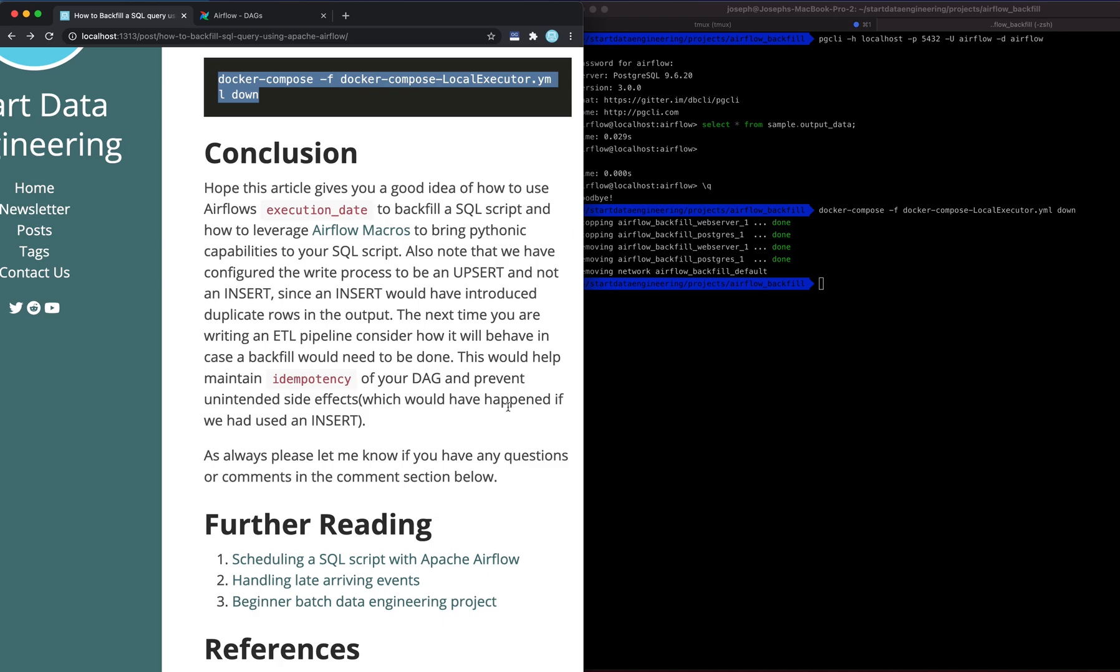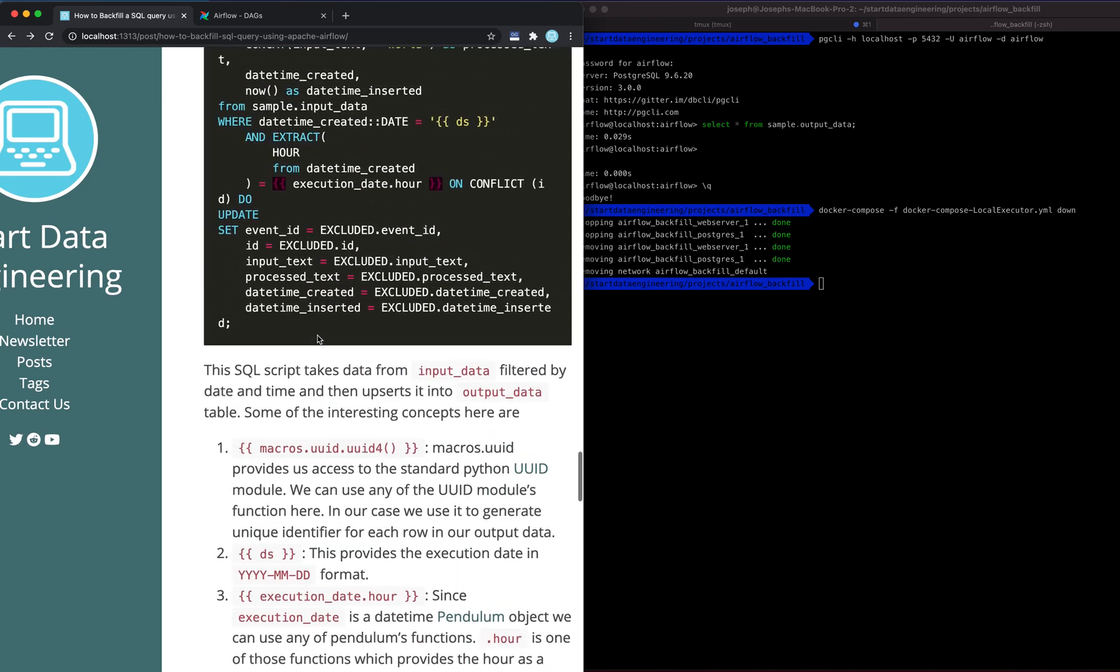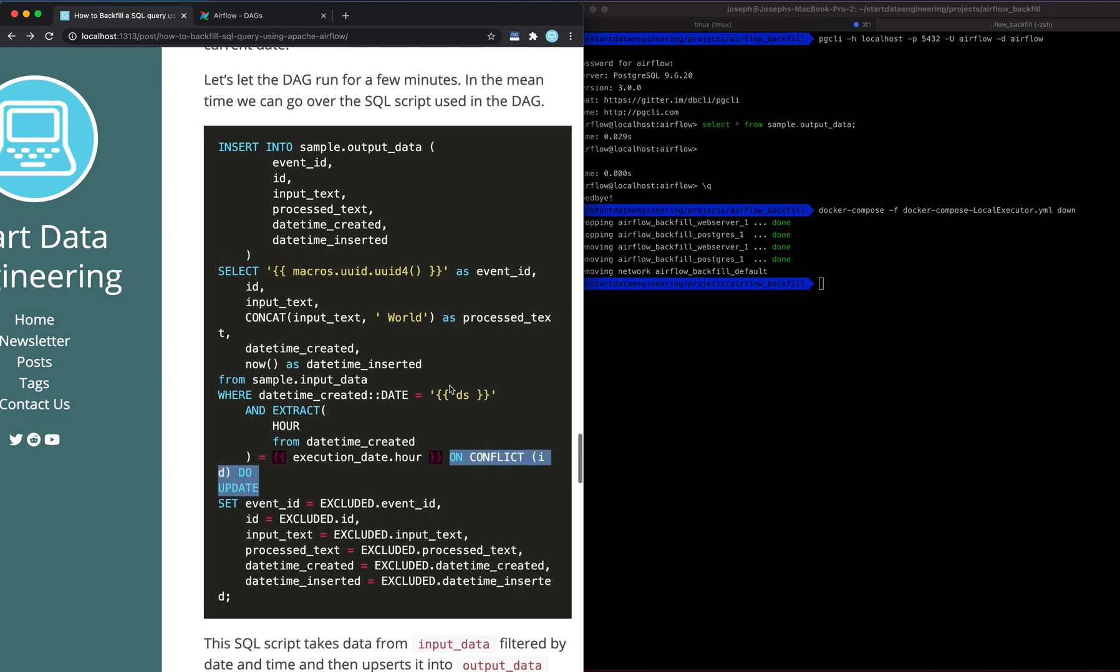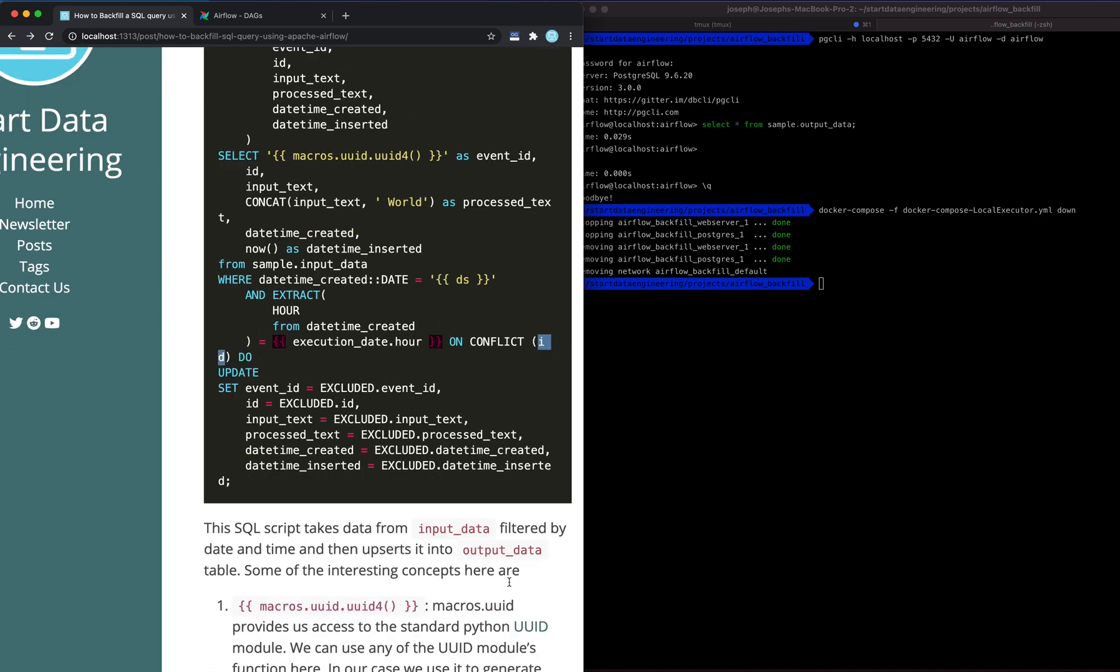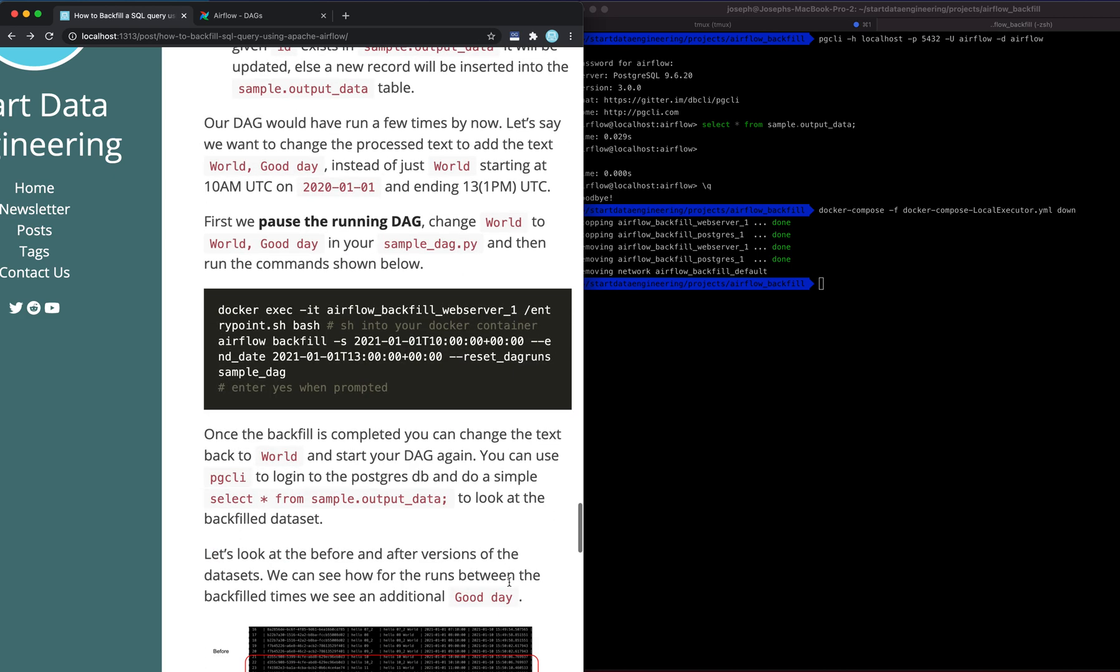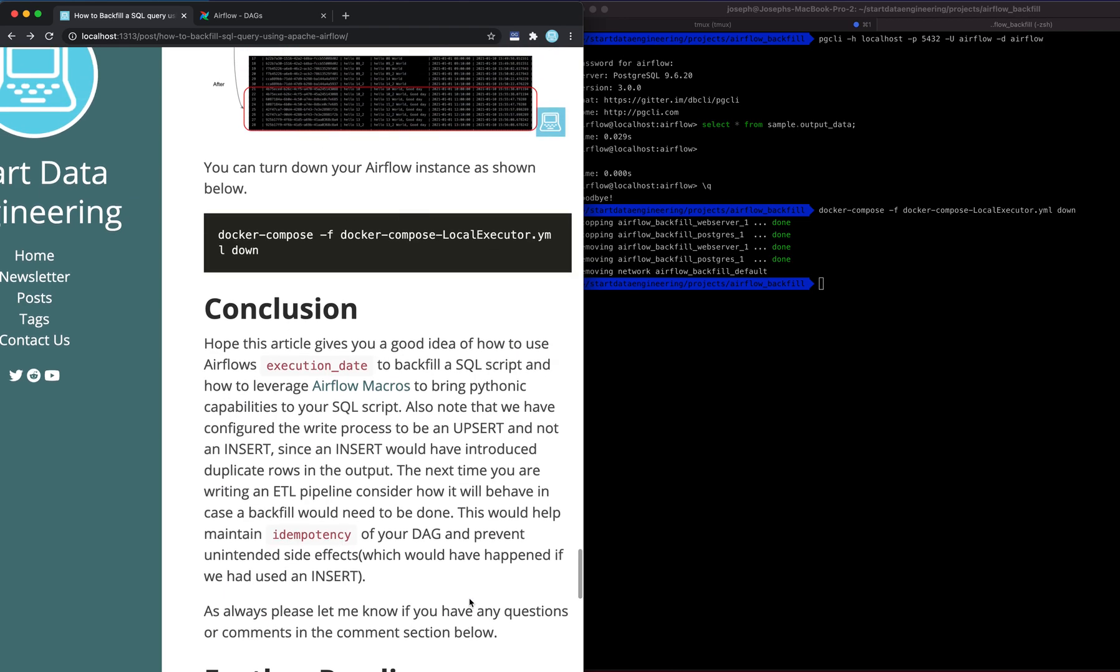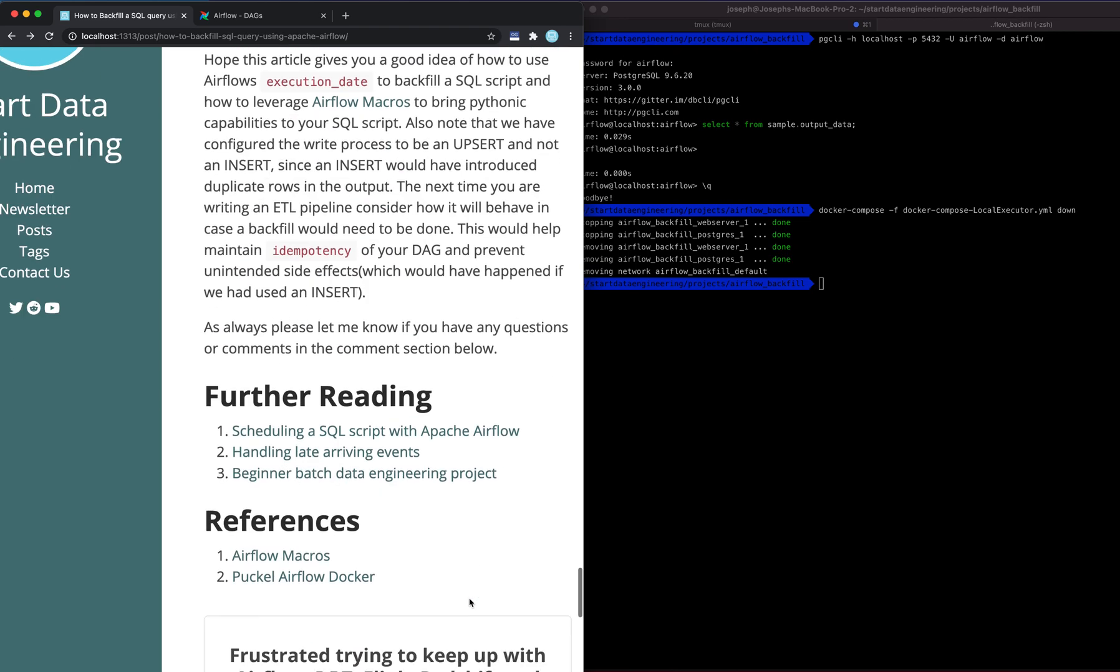because that will help you design idempotent tasks or DAGs and prevent unintended side effects from happening. For example, in our SQL query, instead of these upserts, if we had done a standard insert, it would have created duplicate records in our case. But since we have an ID, we are using an upsert. So thinking about ETL design in terms of failures, like how we would handle a backfill requirement, would help you design DAGs without side effects.